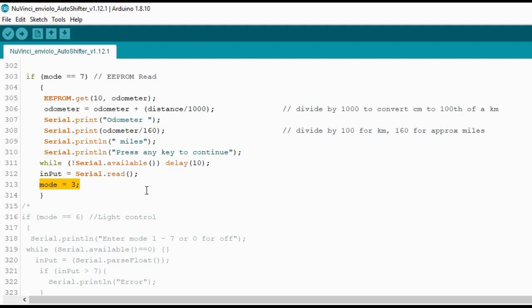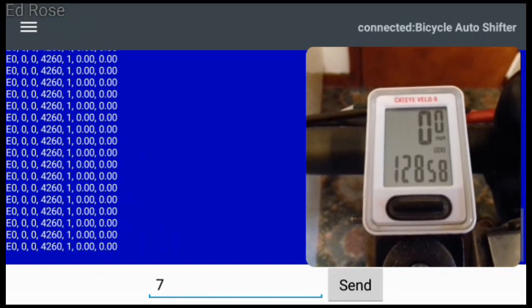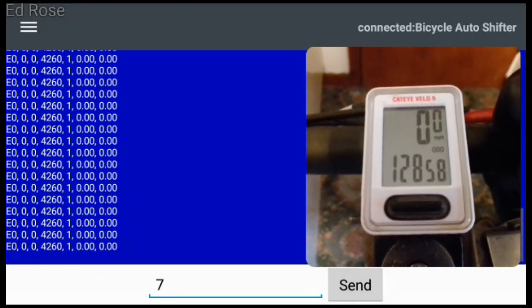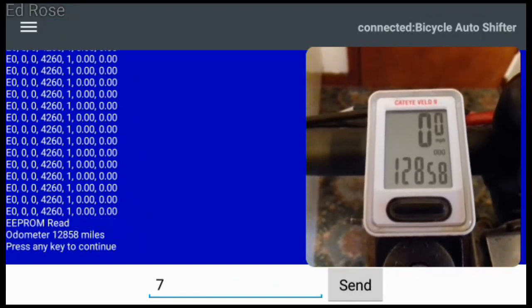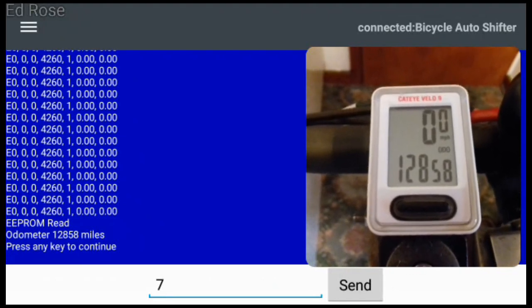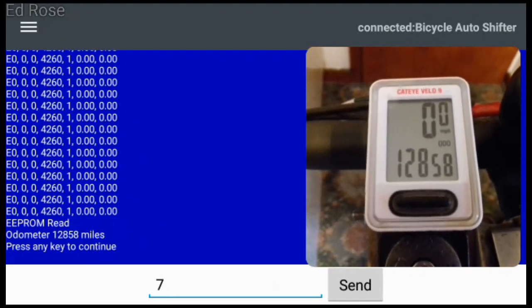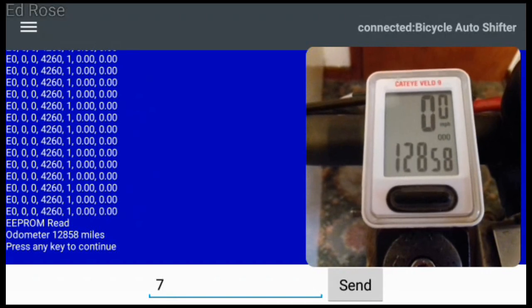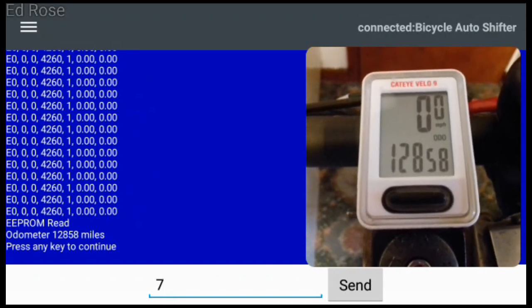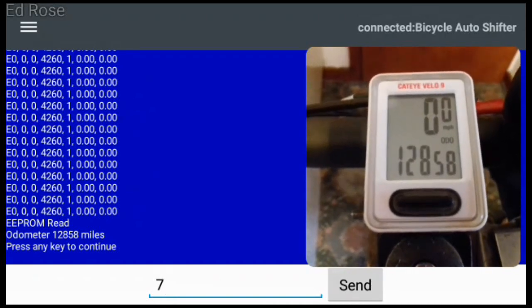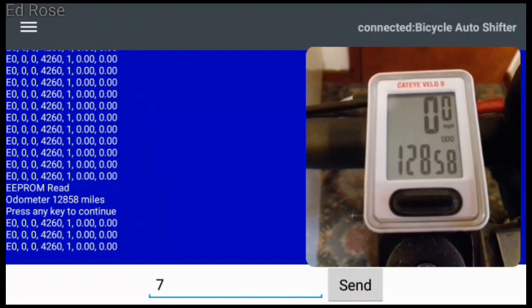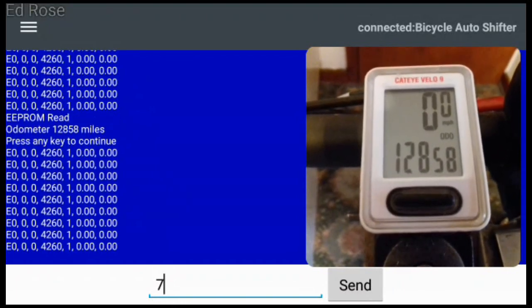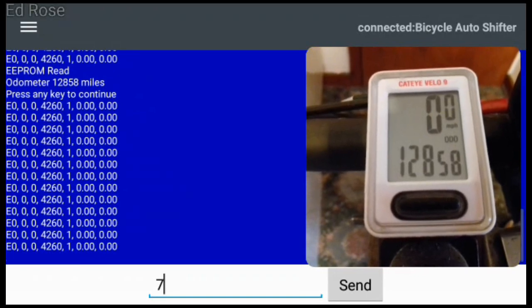Now time to test it. I've connected to the auto shifter with the Bluetooth. If I send it a 7, I'm going to read EEPROM mode. And there's the mileage currently displayed which I've put onto the EEPROM. And it matches up to the cycle computer mileage. Now let's go for a ride and see if the auto shifter will correctly add up the mileage.